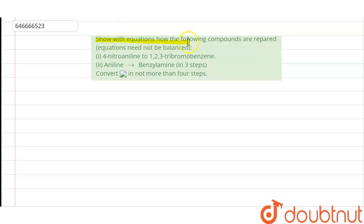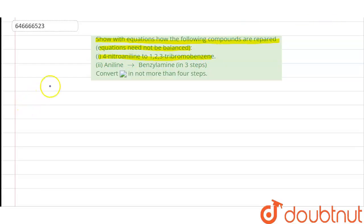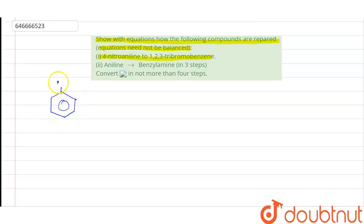In this question we are required to show with equations how the following compounds are prepared — equations need not be balanced. Our first conversion is 4-nitroaniline to 1,2,3-tribromobenzene. Here we have 4-nitroaniline as our reactant.